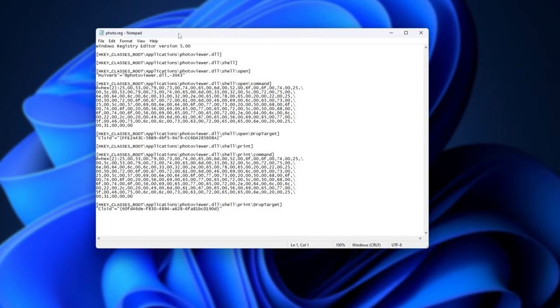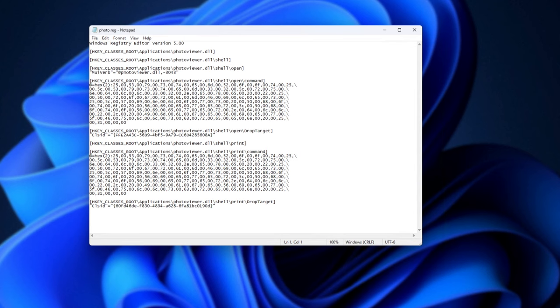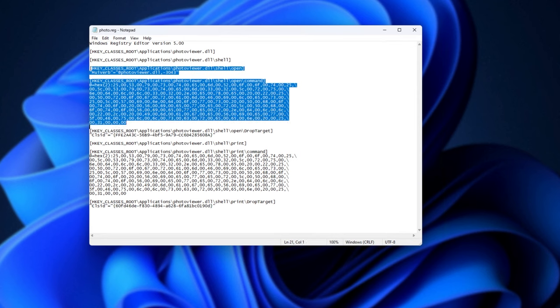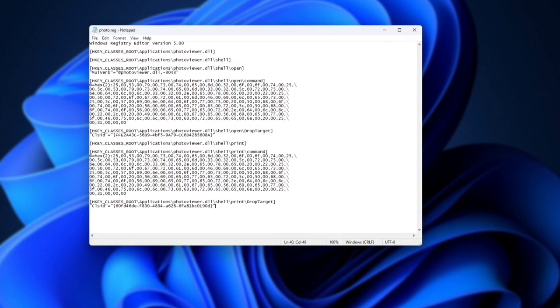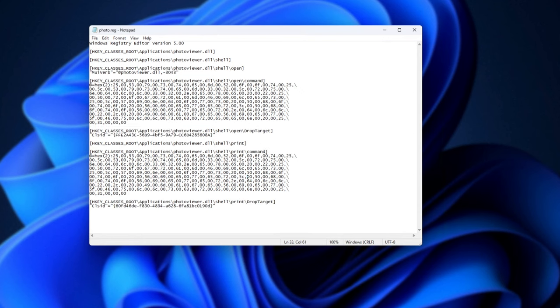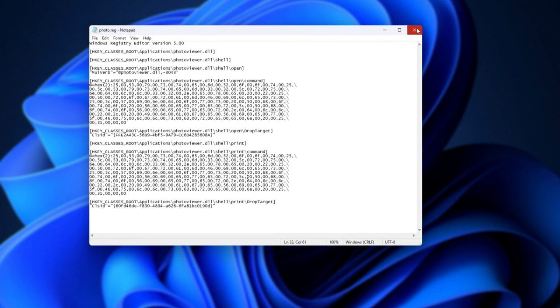When we open it up, you'll see all of this text. Essentially, it just re-enables the Windows Photo Viewer and allows you to open it up. Pretty simple. This is all that it does.